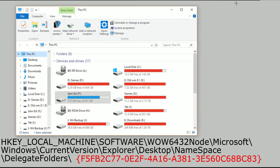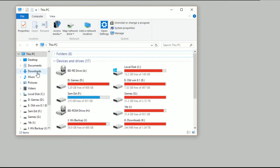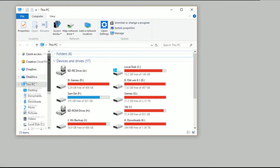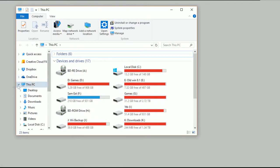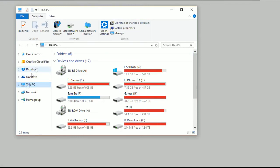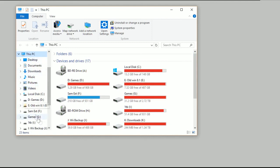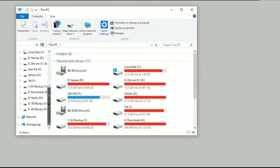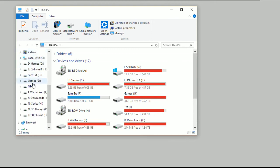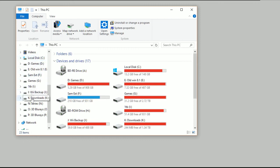And then the next time you open up your Explorer, when you look down the side, if I just close out of this, you'll see that all those extra hard drives have now gone. And when you open up This PC, it's just got them in there, all in the correct drive name order.